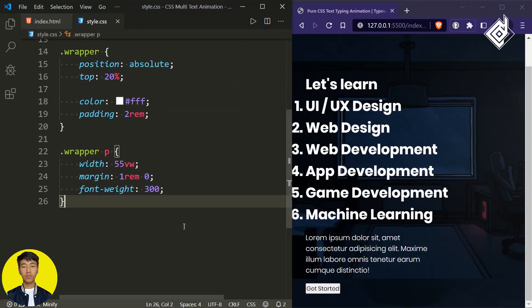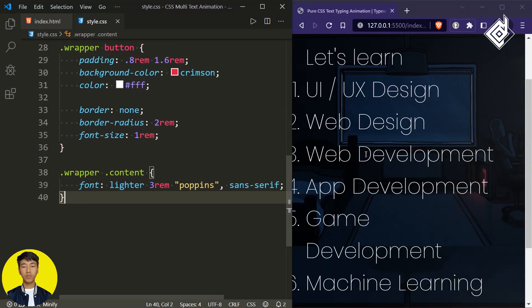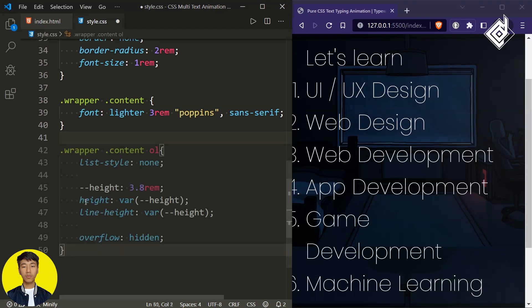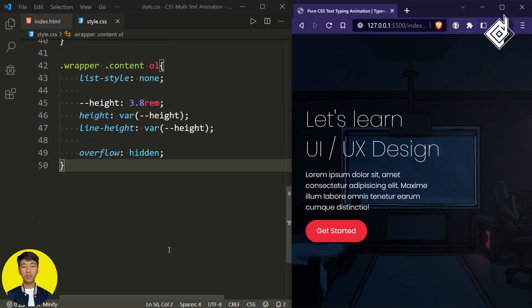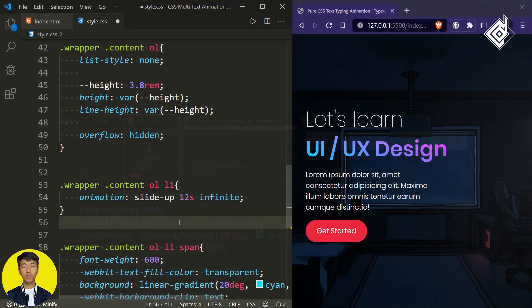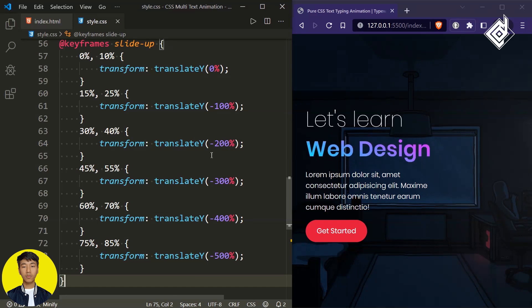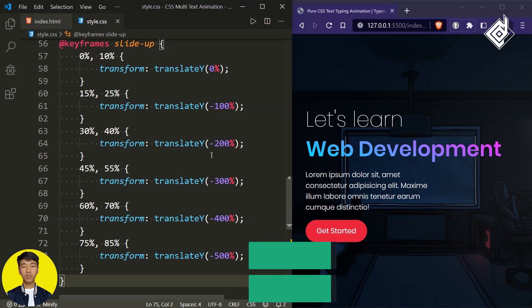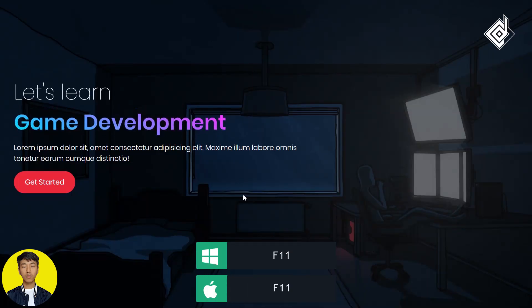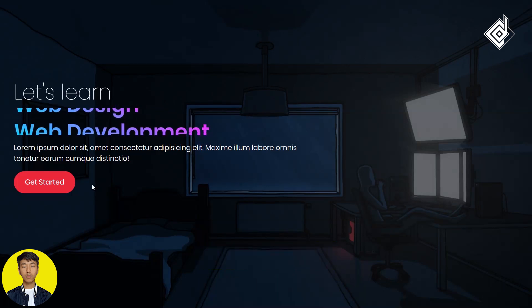So you can see for the body I have given some background image. For the list item, I'm giving slide-up animation. You can see these are all the different keyframes for our animation — multiple text slide-up animation — and that was all done with pure CSS. By pressing F11, let's take our browser to full screen. This was the slide-up animation. If you are interested, you can check out that last week's video — the link will be given in the description below.